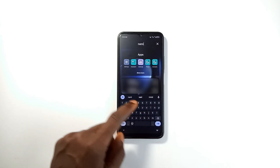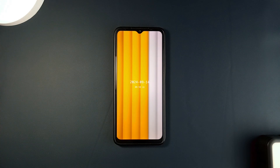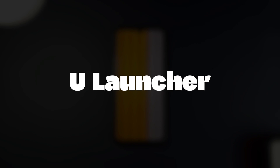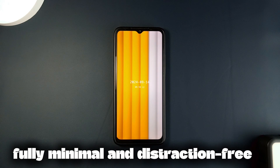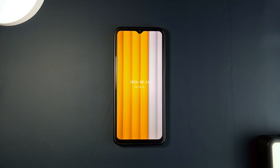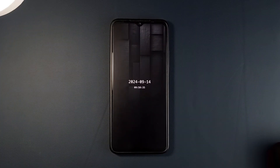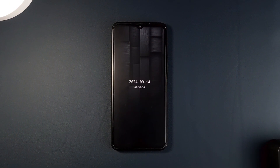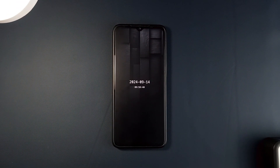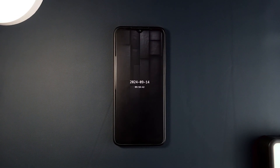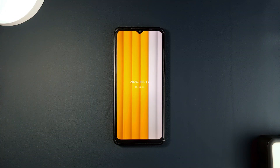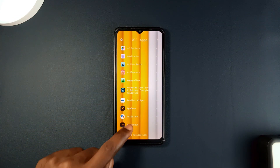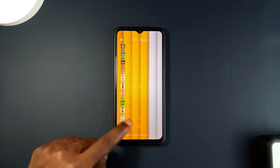The next one takes minimalism to the extreme — it is called U Launcher, which is a perfect launcher for those who prefer a minimalistic and distraction-free experience. On the home screen you'll see just the date, time, and your wallpaper, keeping things as simple as possible. To access your applications you can either swipe up or press back, which brings up a list of all your installed applications with a quick search option.